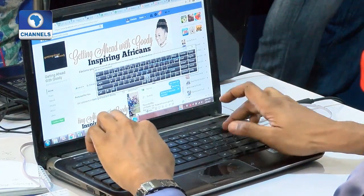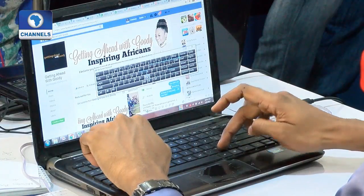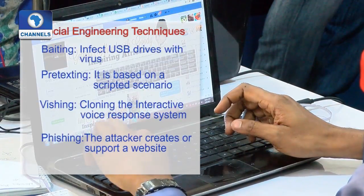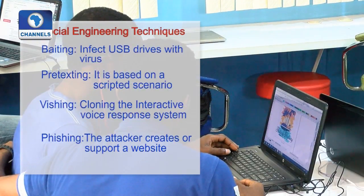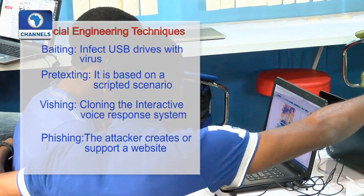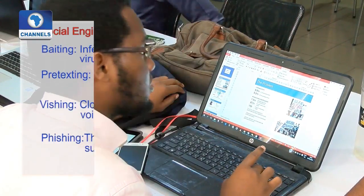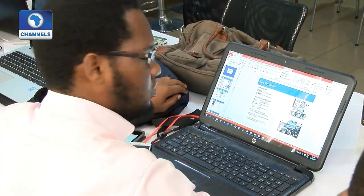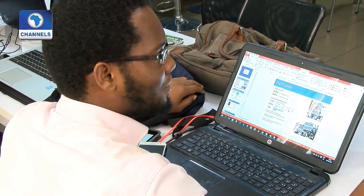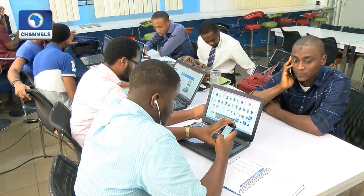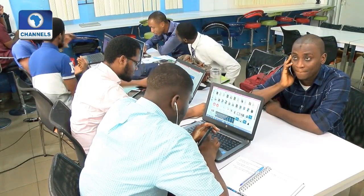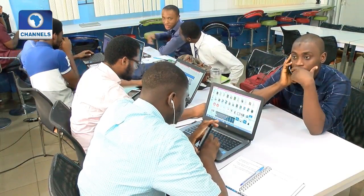Phishing: this is the most prominent form of social engineering. The attacker creates a website or spoofs the website of a well-known company, creates a malicious link, and sends it to the targets. If the target clicks on the link, the personal information of the target is compromised. You need to be alert when somebody is requesting your information or when someone you don't know gives you something for free.